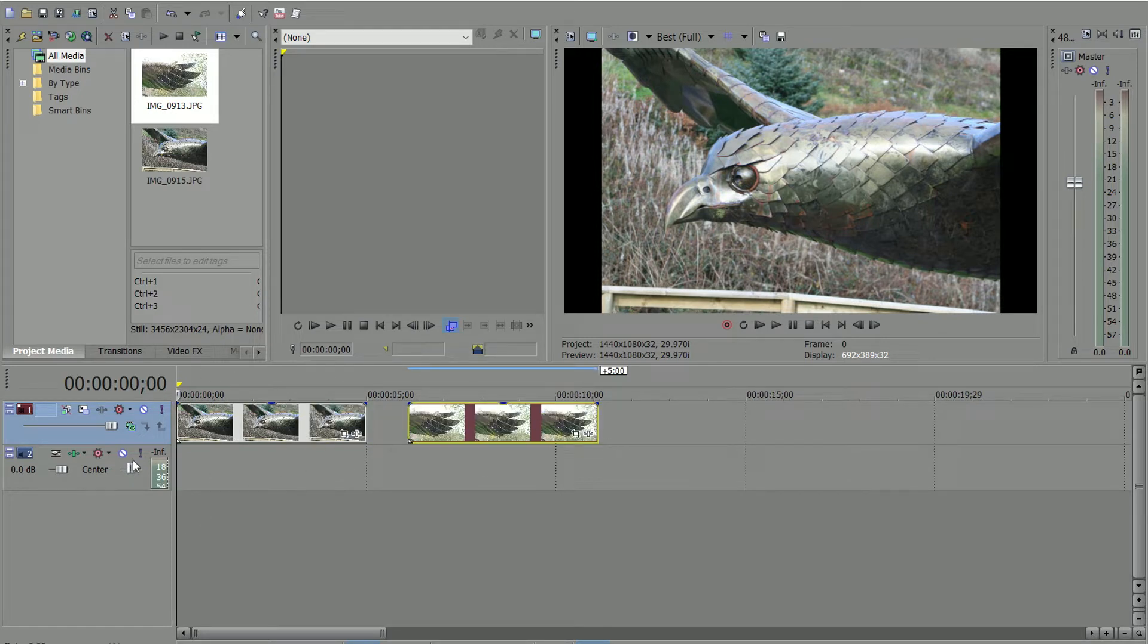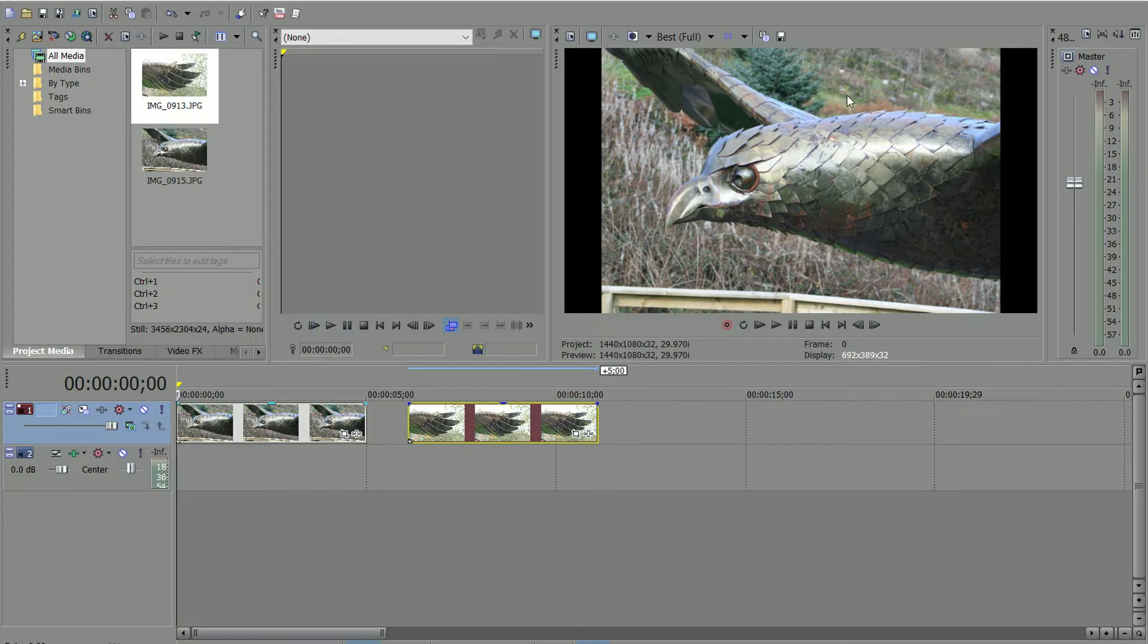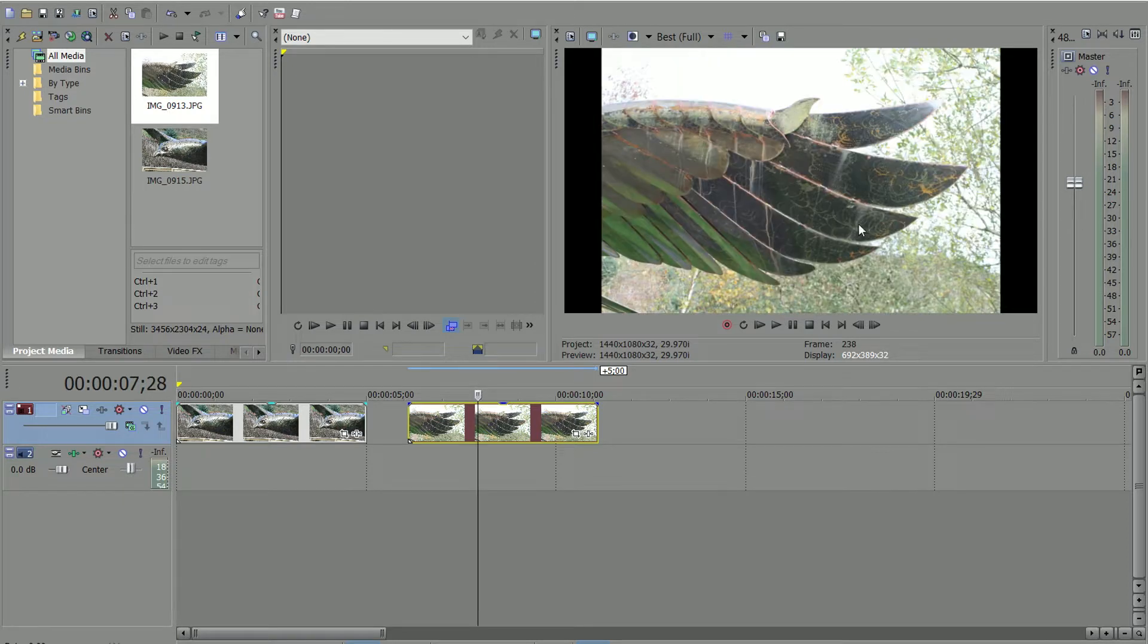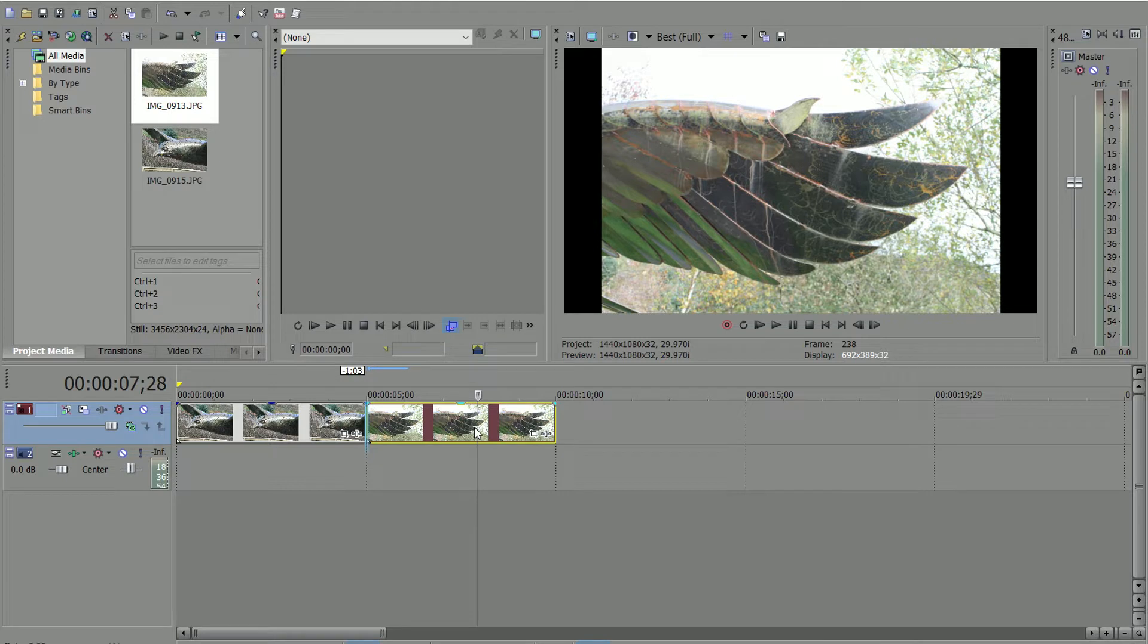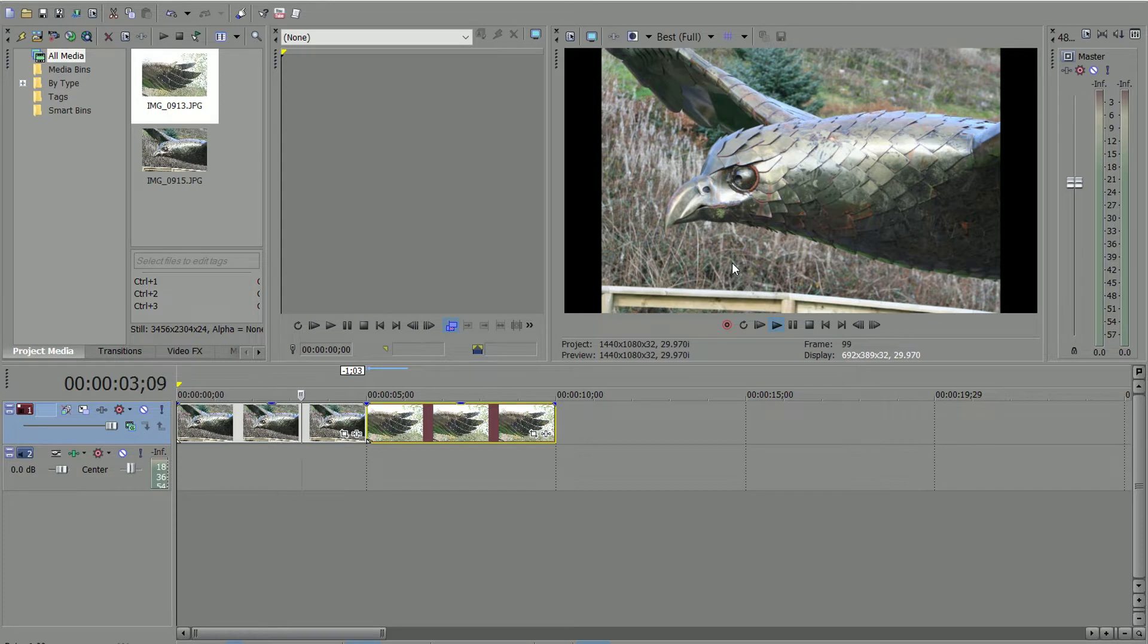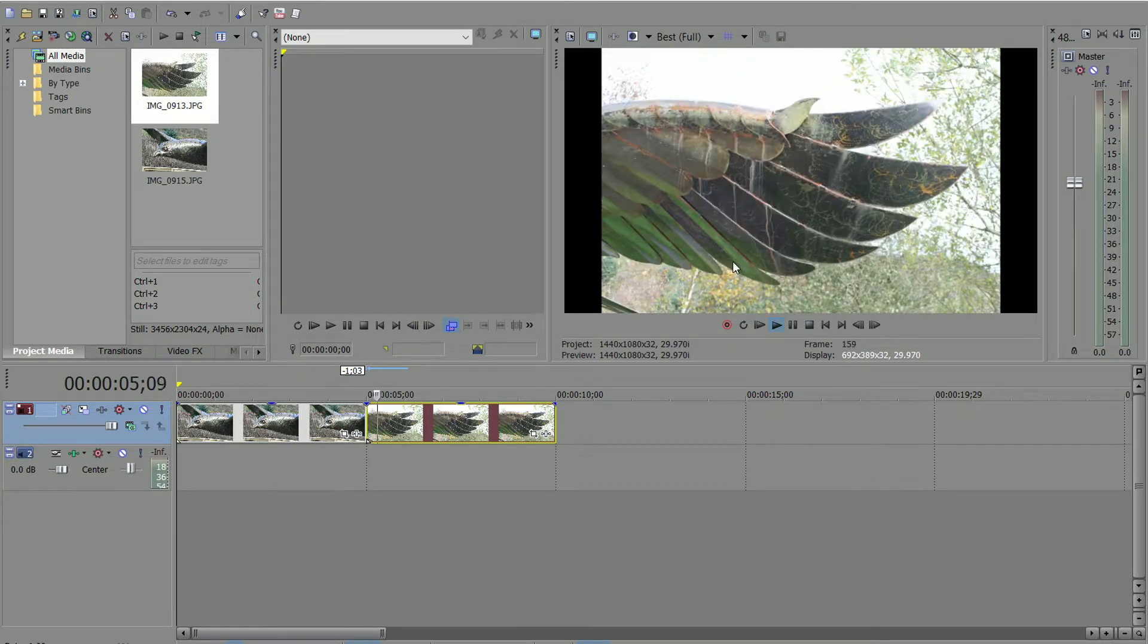The first one here is what you can see on the screen on the right, and the second one, if I move the timeline, is that one. If I just put them together, it doesn't really show much. All you'll see is this, and then it will change to this.